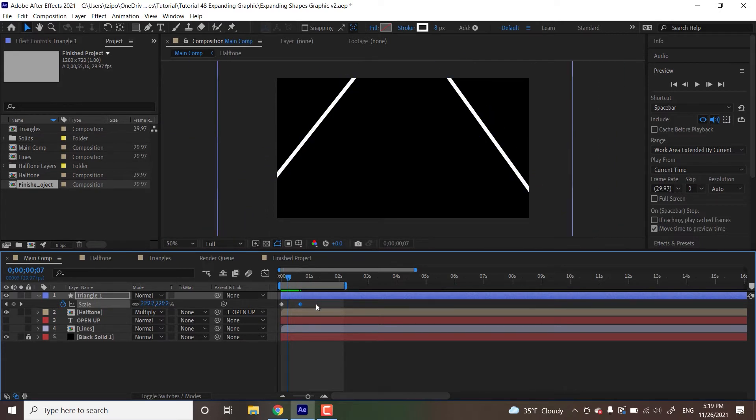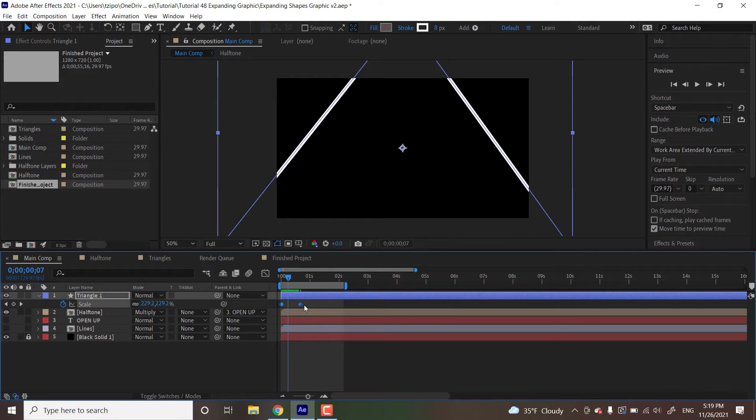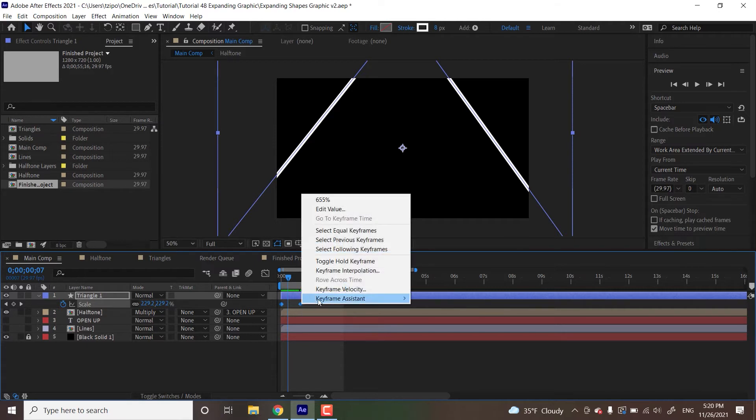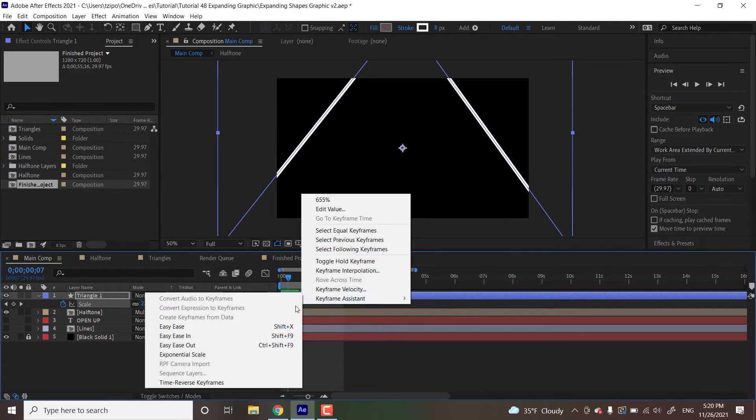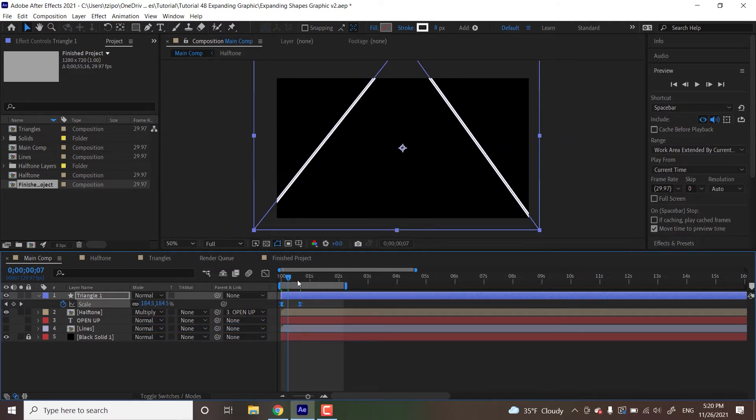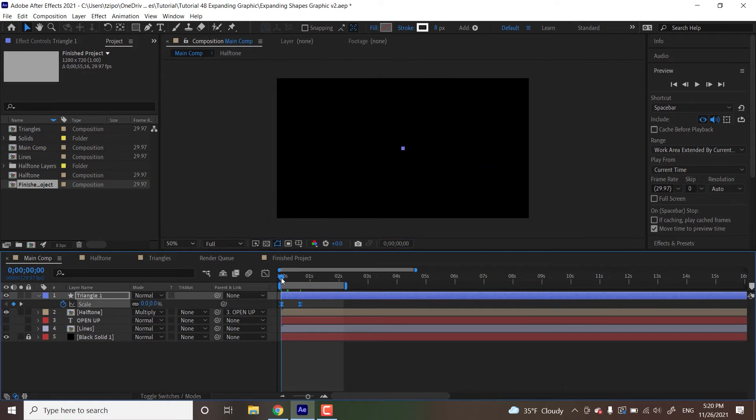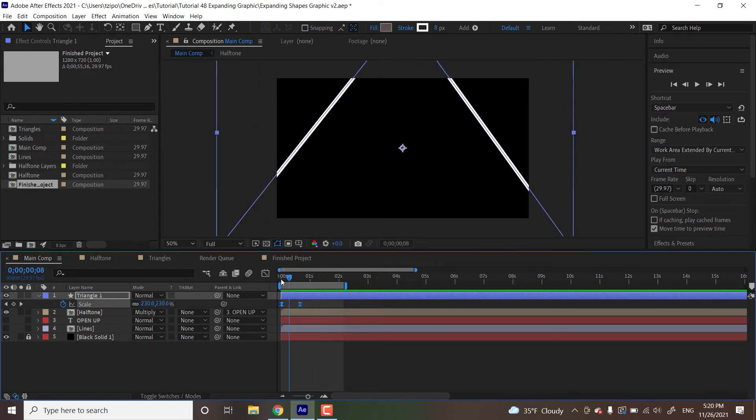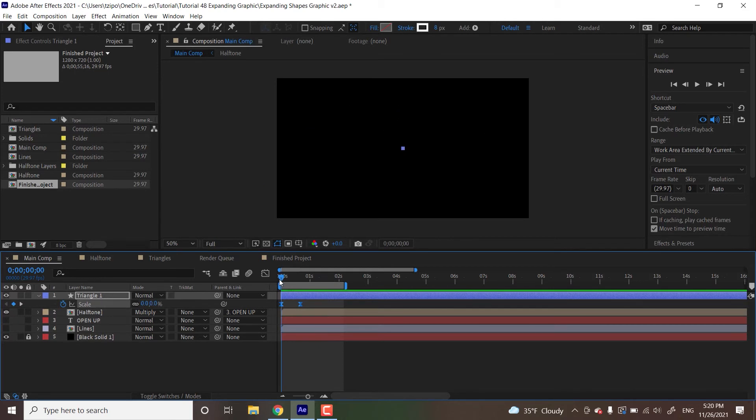And now I'm going to drag this marquee box over the keyframes. You can shift select both of them. But basically, select both of these keyframes. You're going to right click on either keyframe, head to keyframe assistant, Easy Ease. And what this does, basically, it adds a smoothness to the animation that wasn't there before. It's a little bit more of an organic feel.